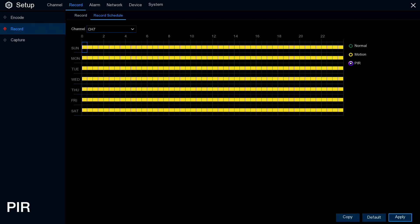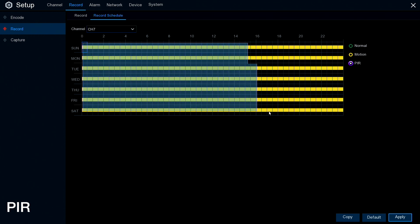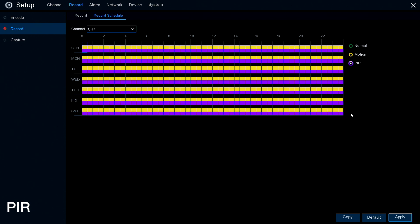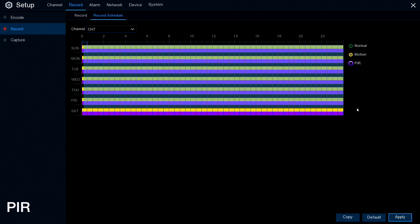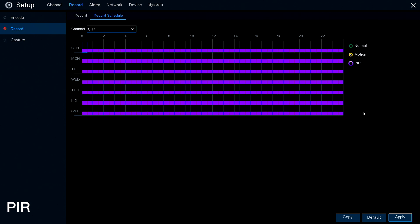Now we'll look at the PIR function. This is an intelligent mode that works with AHD cameras only. The first thing we need to do is change the scheduler to PIR. Select PIR, click and drag the box, then click motion and drag again to remove motion. We are now recording PIR only.